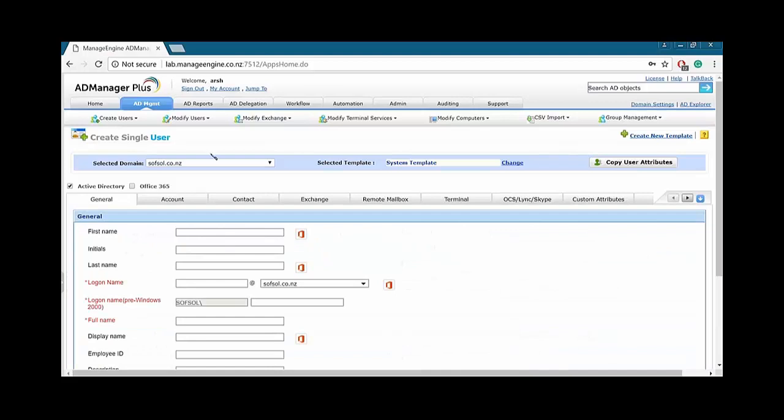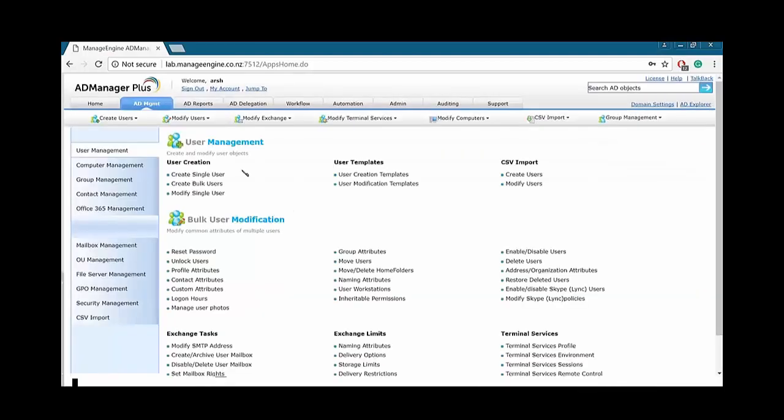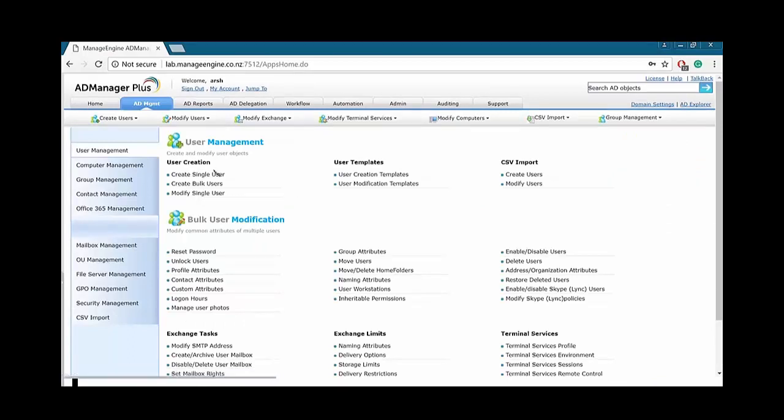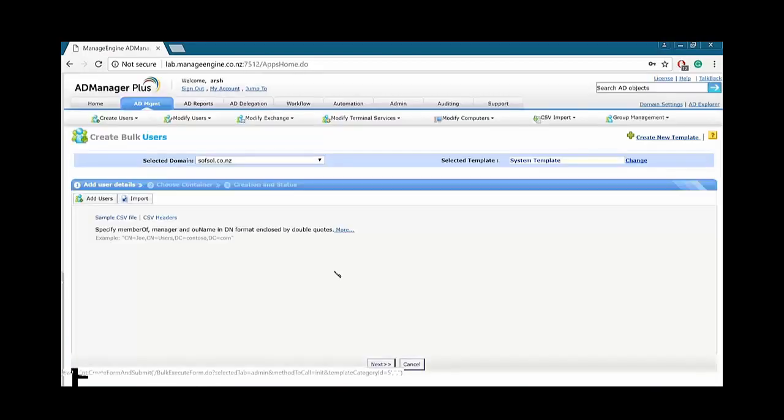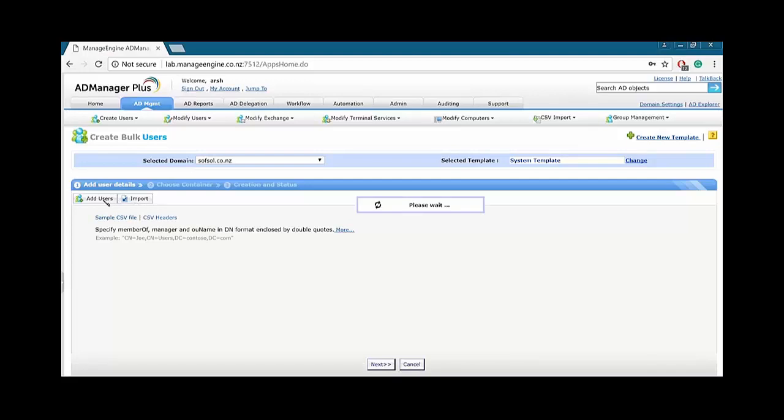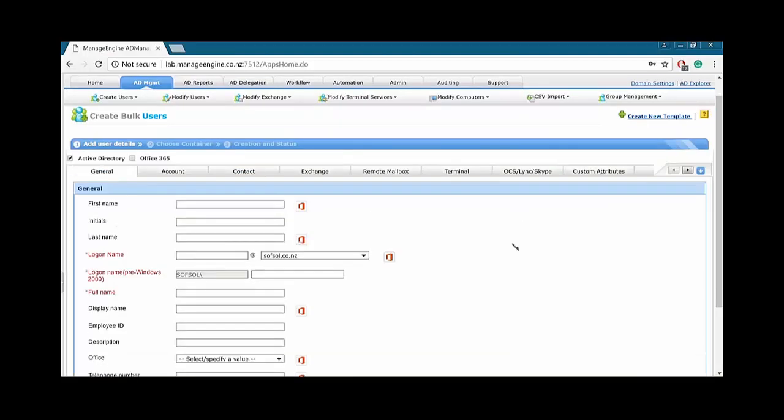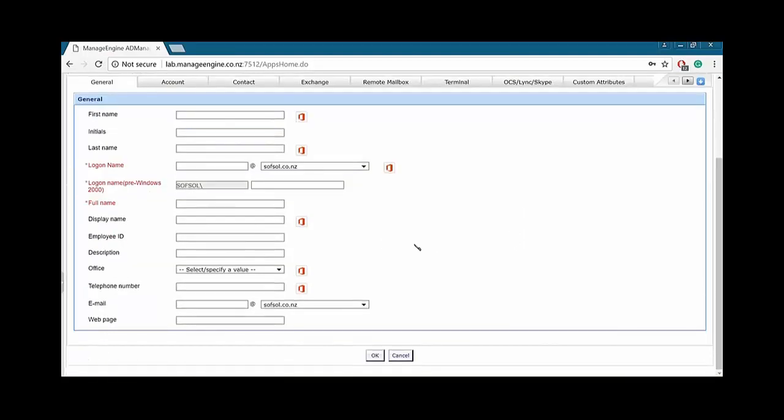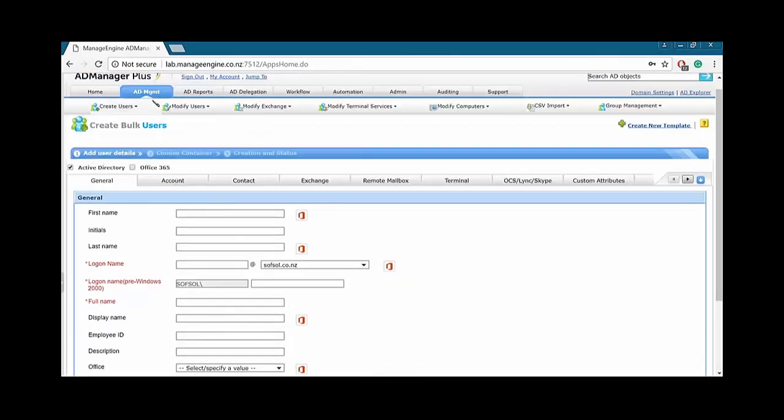So, currently, we are under create single user. If you were in the create bulk user, it would have been exactly the same thing. Actually, I'll just go ahead and show that to you. Create bulk users. It looks exactly the same. However, there's an additional step, which is you want to import from a CSV or add users. And add users is exactly the same what we saw before. However, in this one, after we add one user, it will give us another option to ask us, hey, do you want to add another user or not?